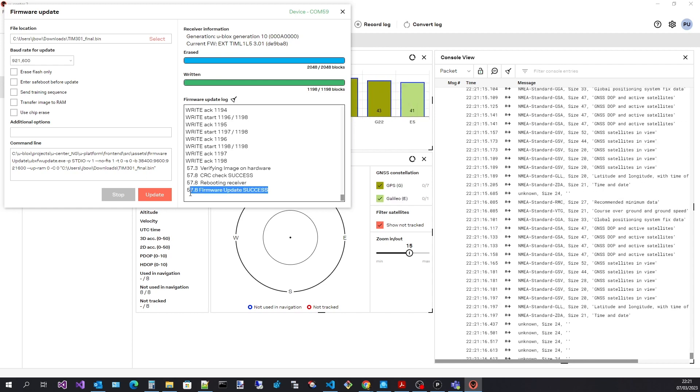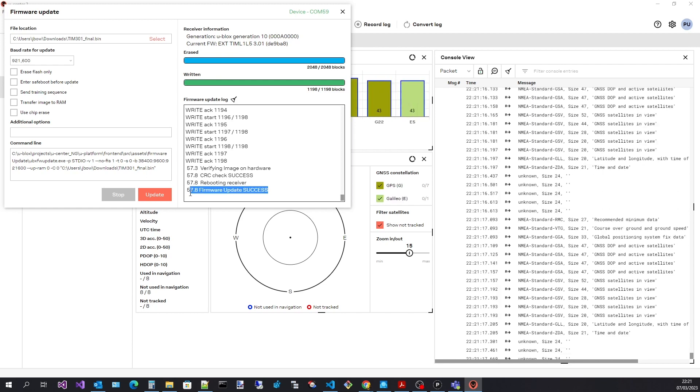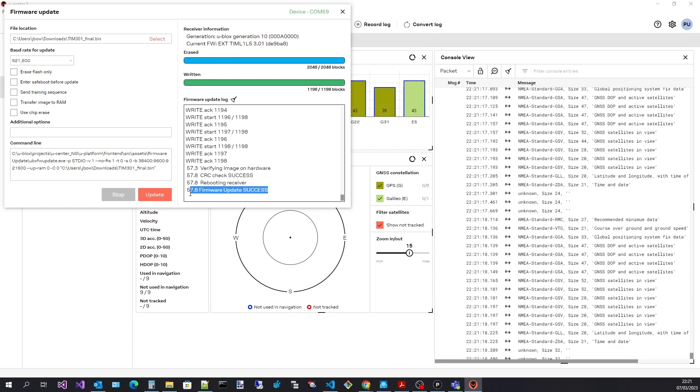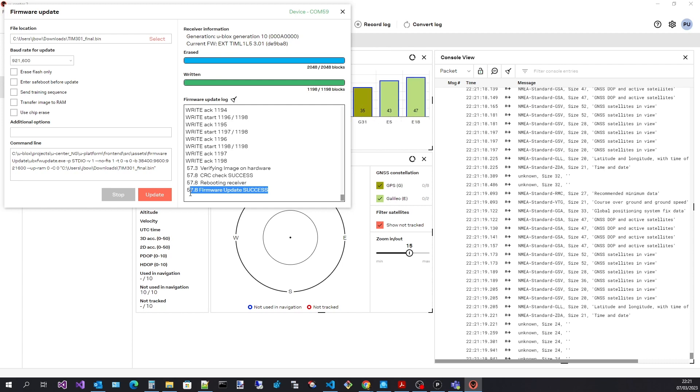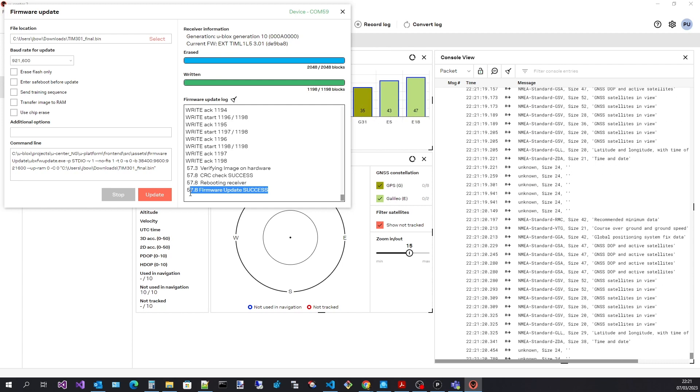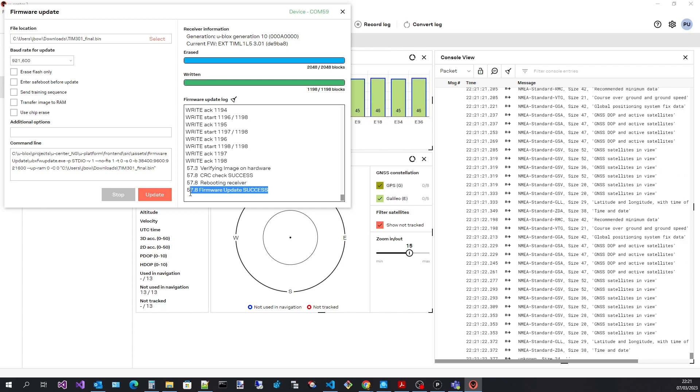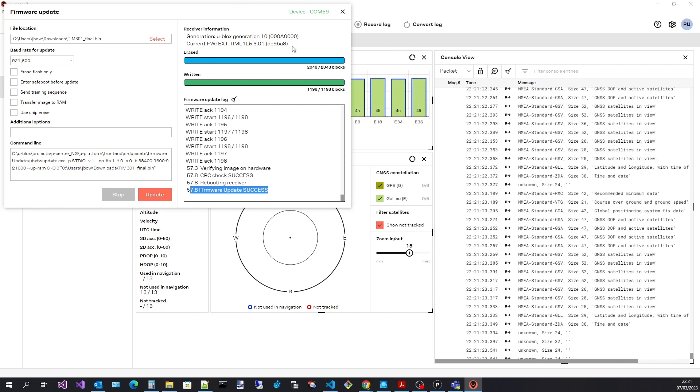Now the update has completed successfully. The firmware version has changed and is now located in the flash.